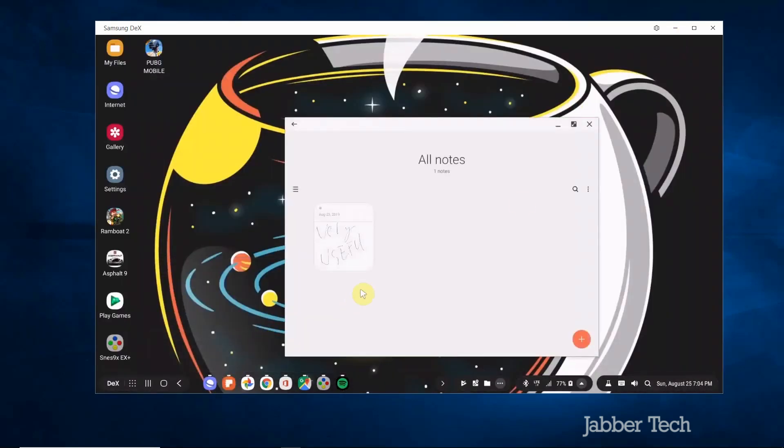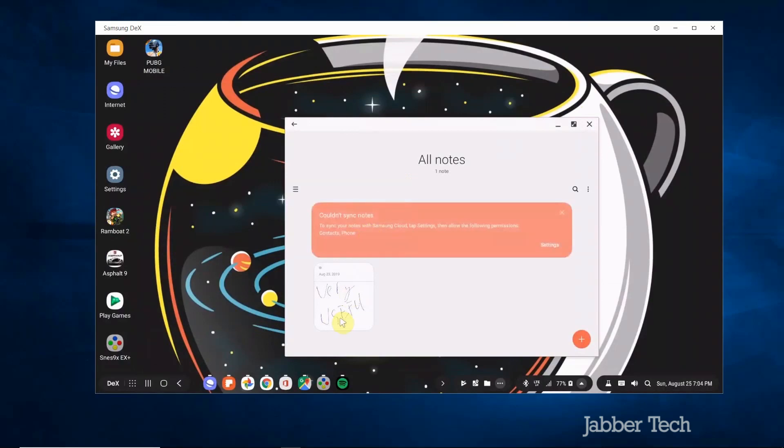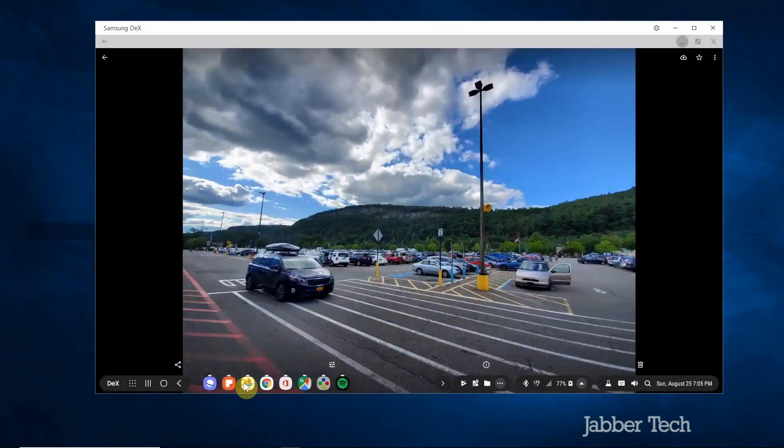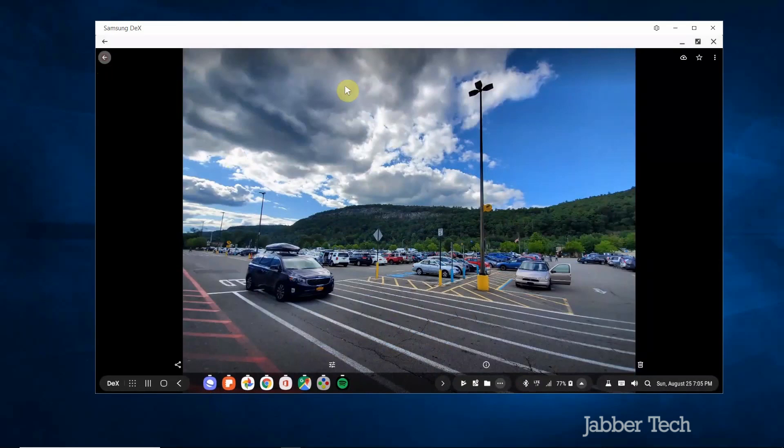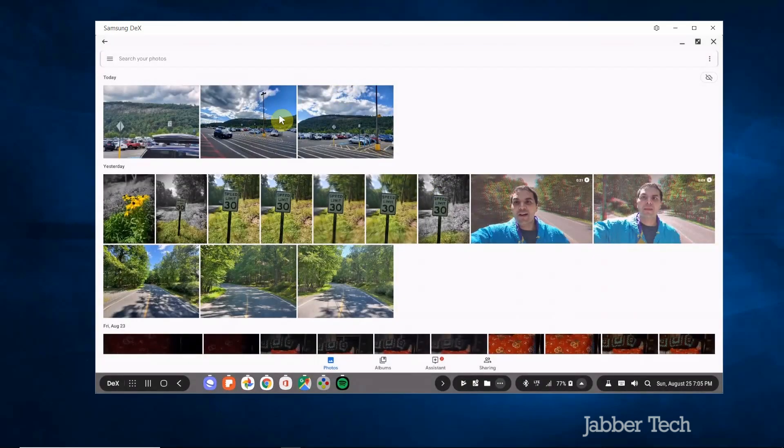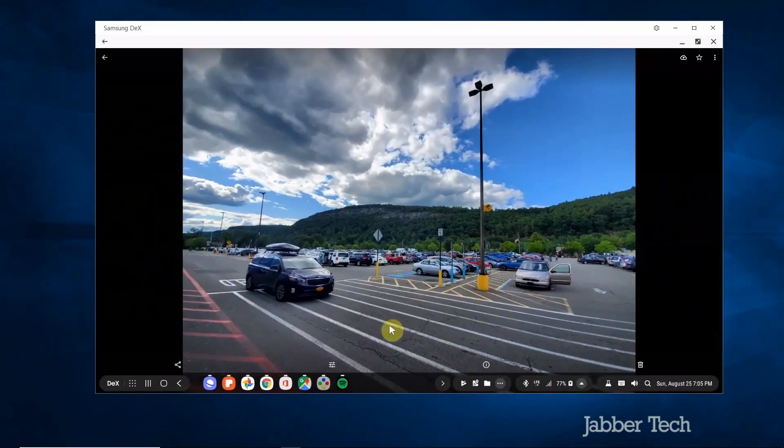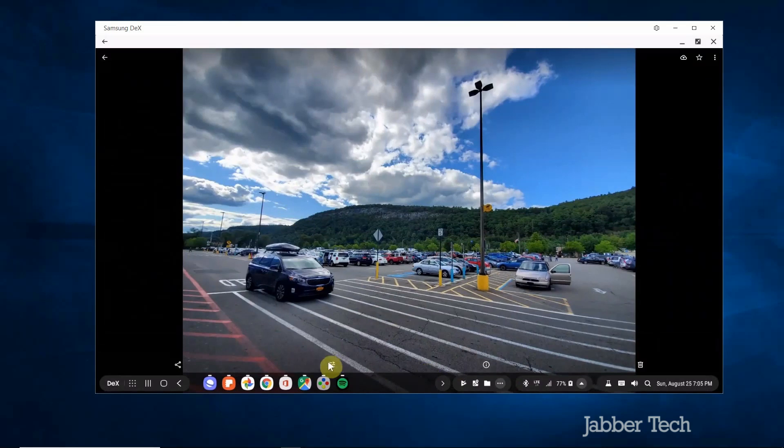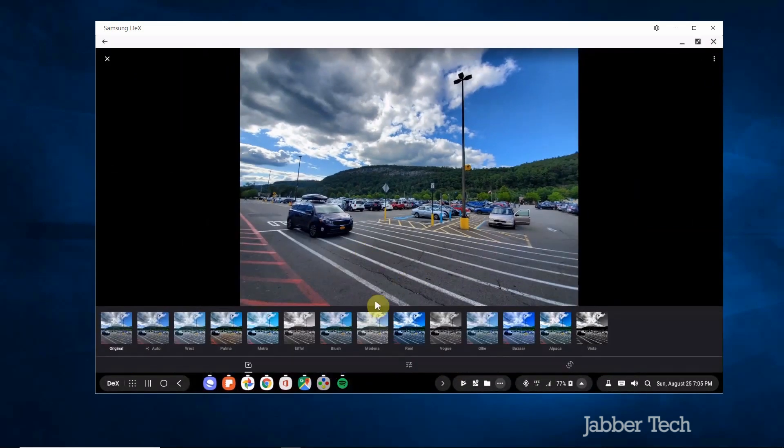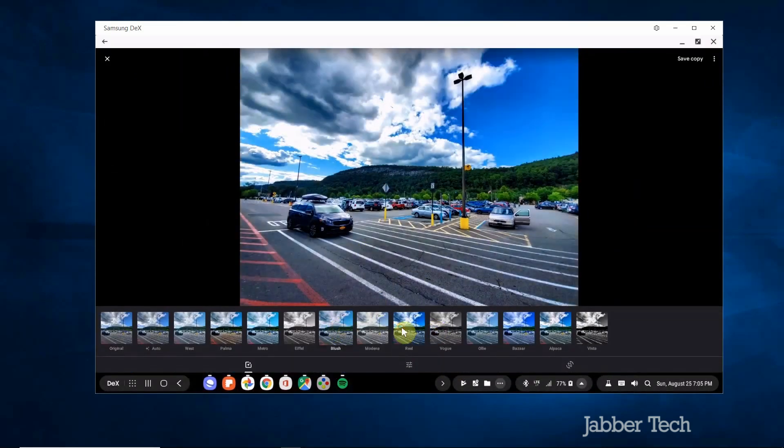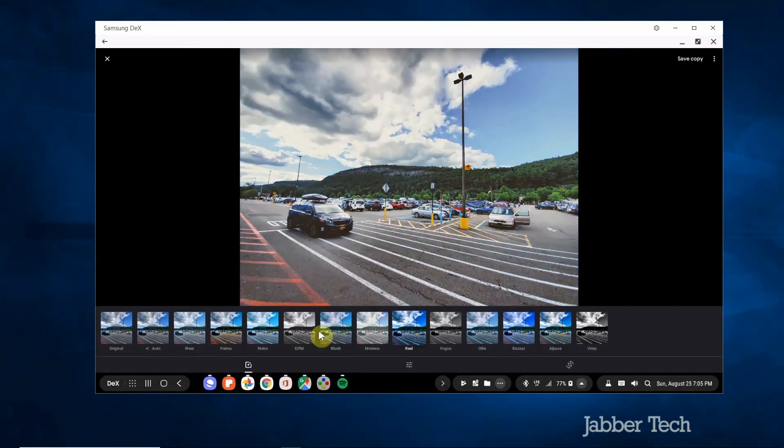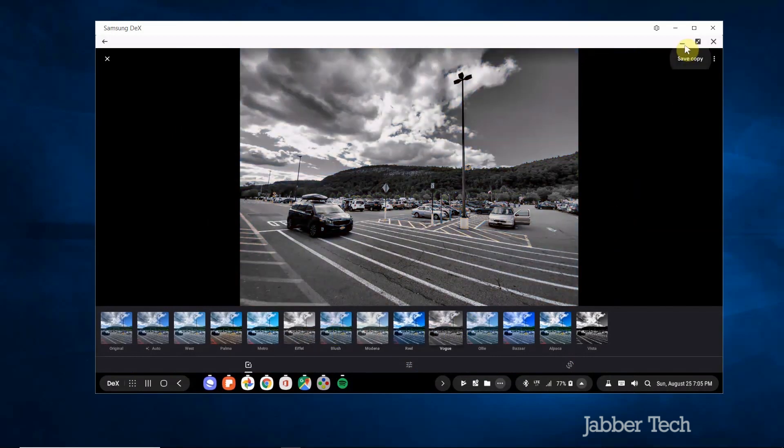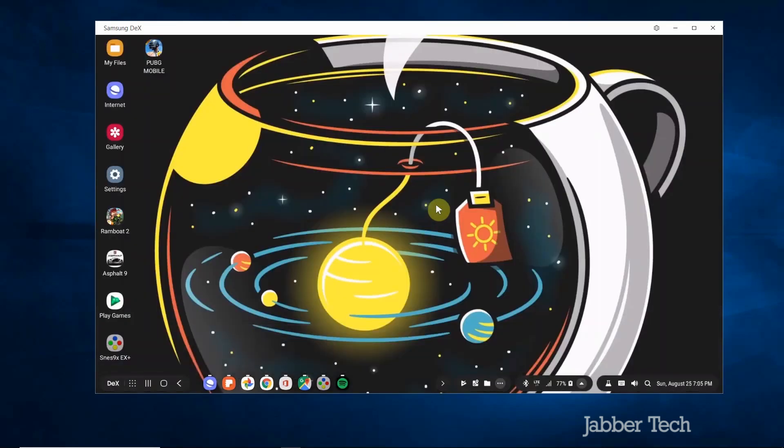And then here's notes. Again you can see all of your notes that you've done on your Note 10 Plus. Here's photos. So you have access to all your photo gallery right over here. And you can edit them right from your machine if you want to. So I think that's really cool and it just gives you the ability to kind of change things how you want to. A little bit easier since you have a mouse and a keyboard.